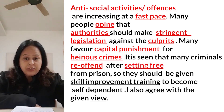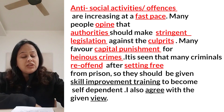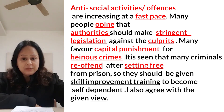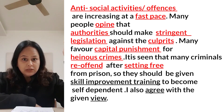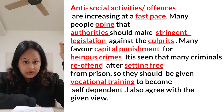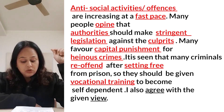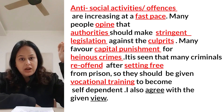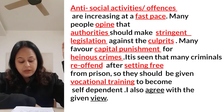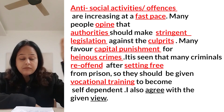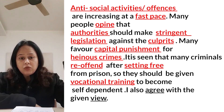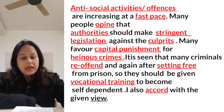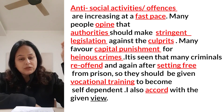They should be given skill improvement training — here we use vocational training — to become self-dependent. 'I also agree with the given view.' For agree, you can use accord. For view, you can use notion.